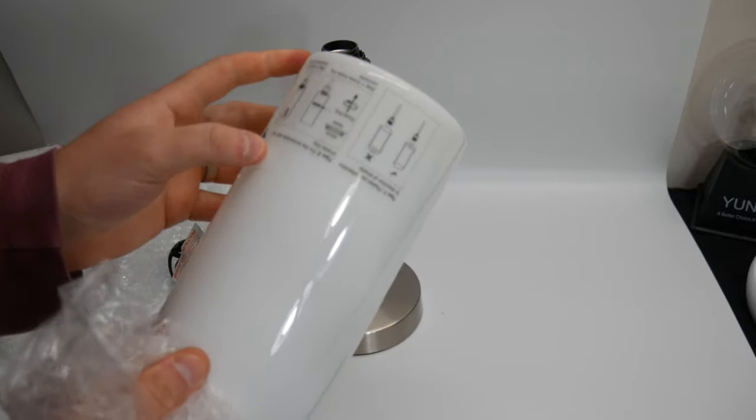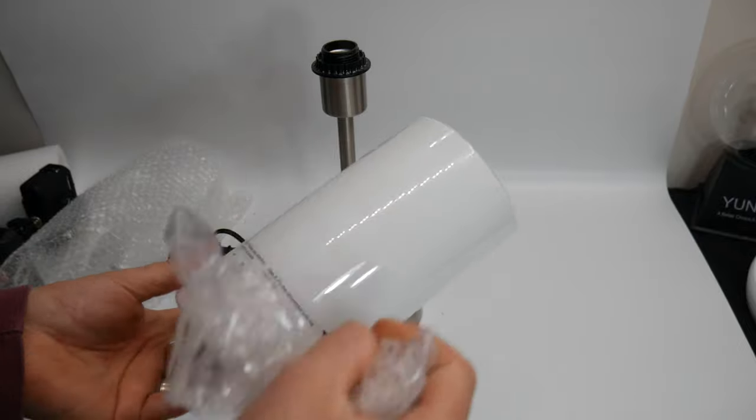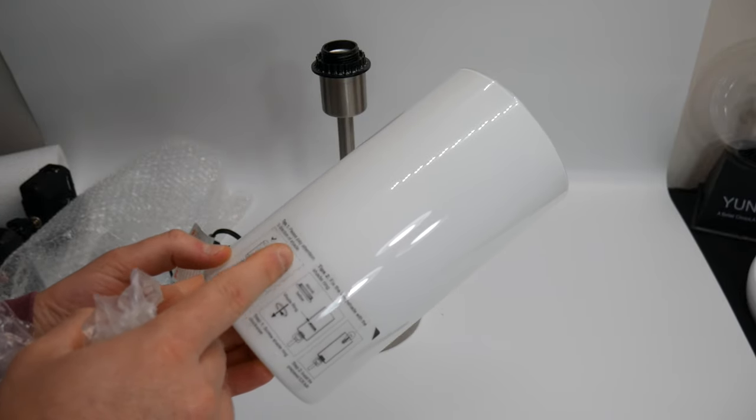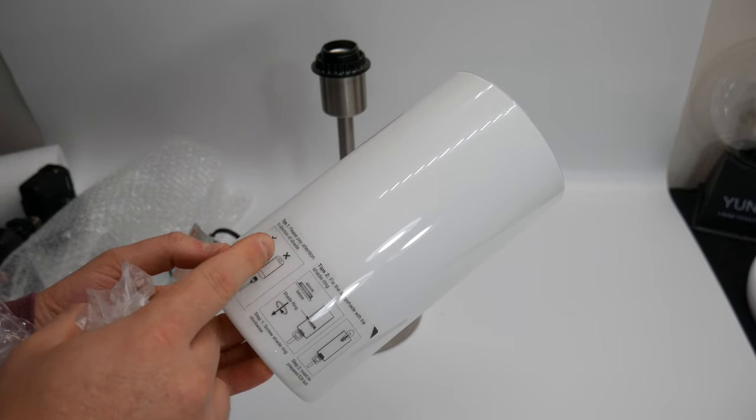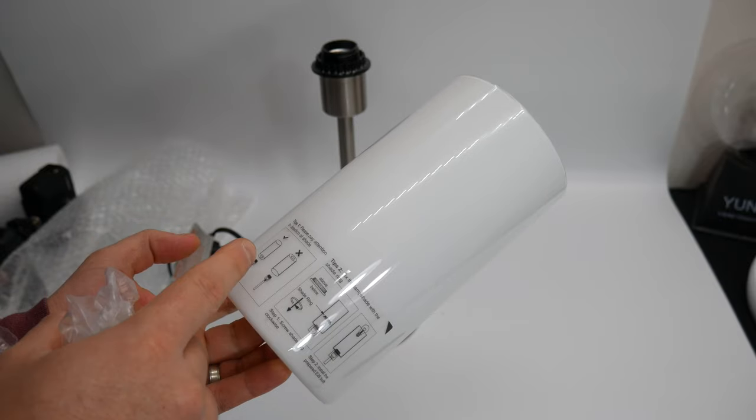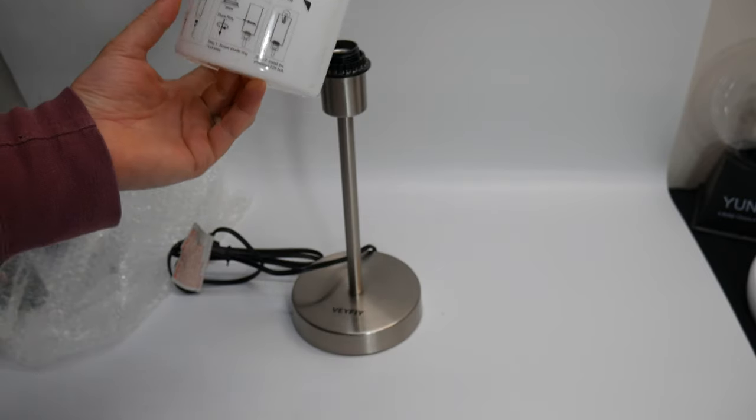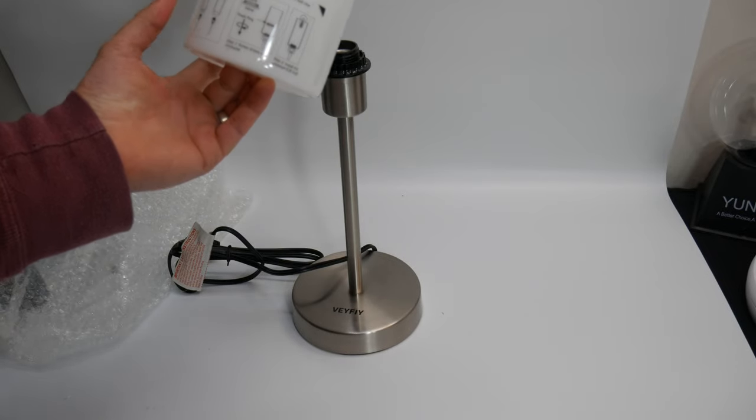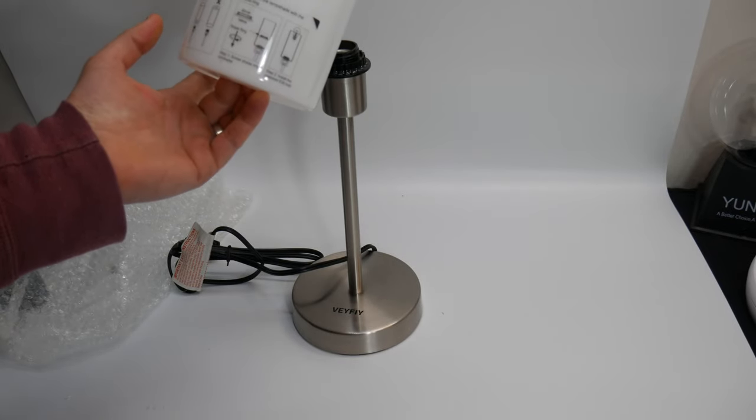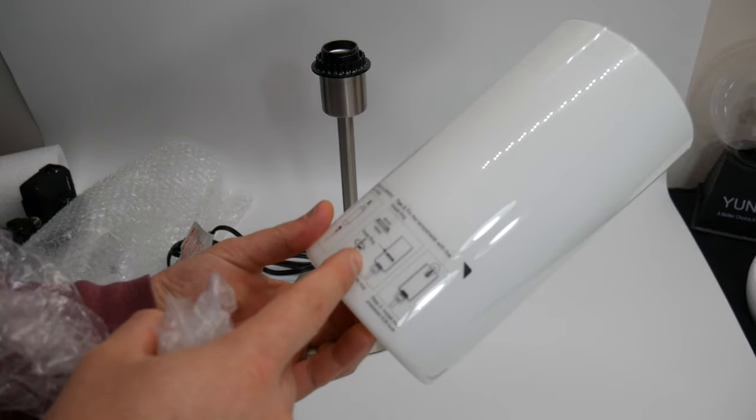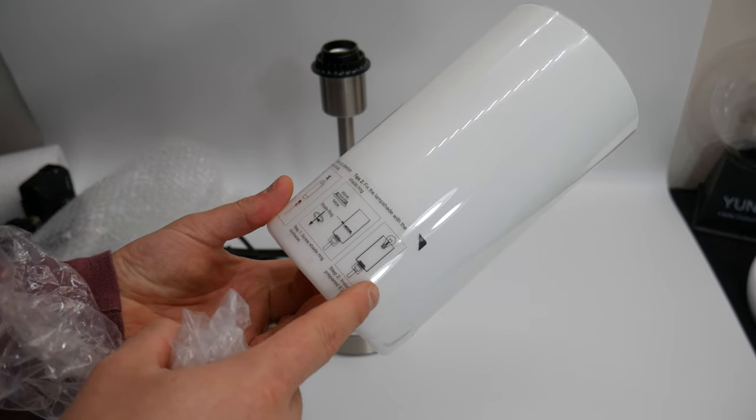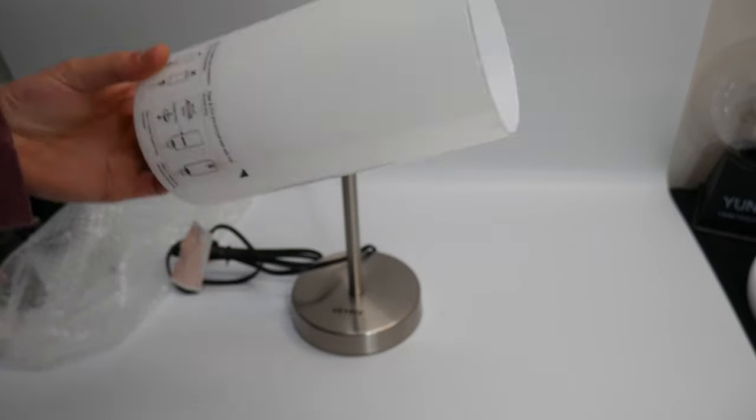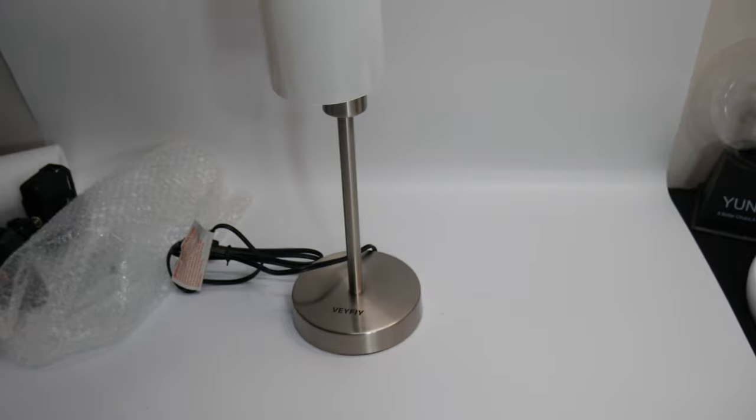All right, let's see what the instructions say. Please pay attention to the direction of the shade, so the hole goes... okay. It shows you a bunch of stuff about how to set it up and whatnot.